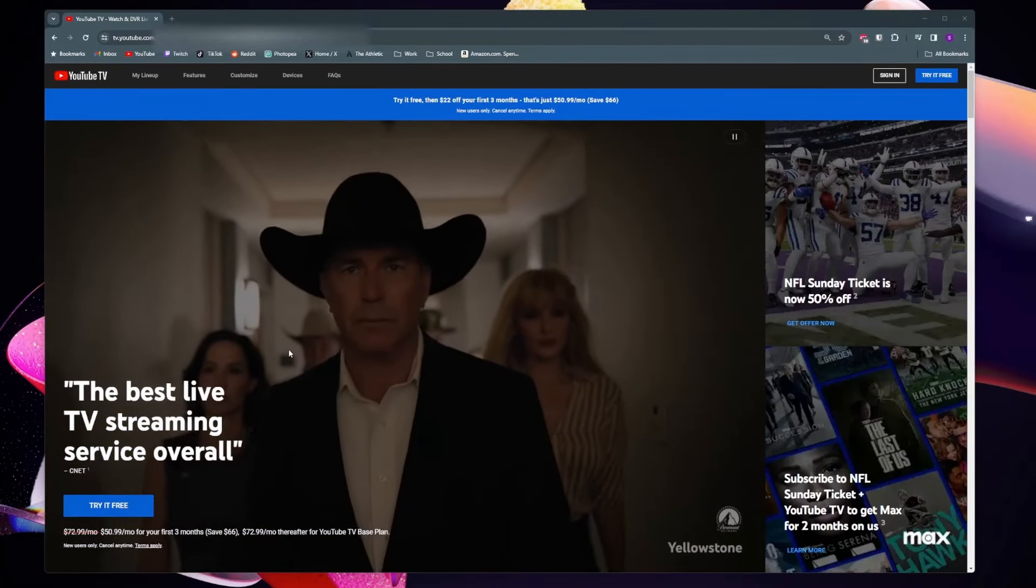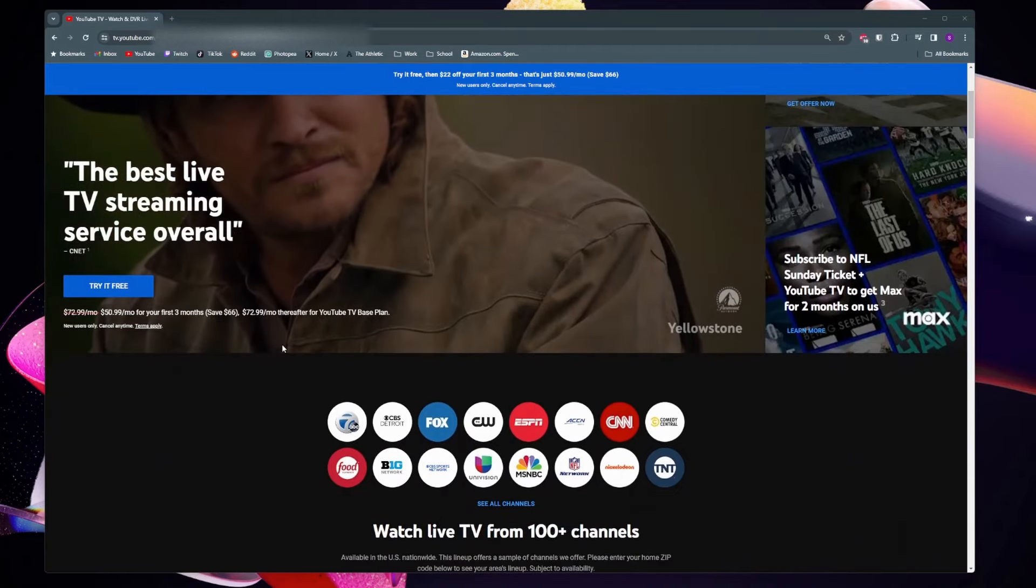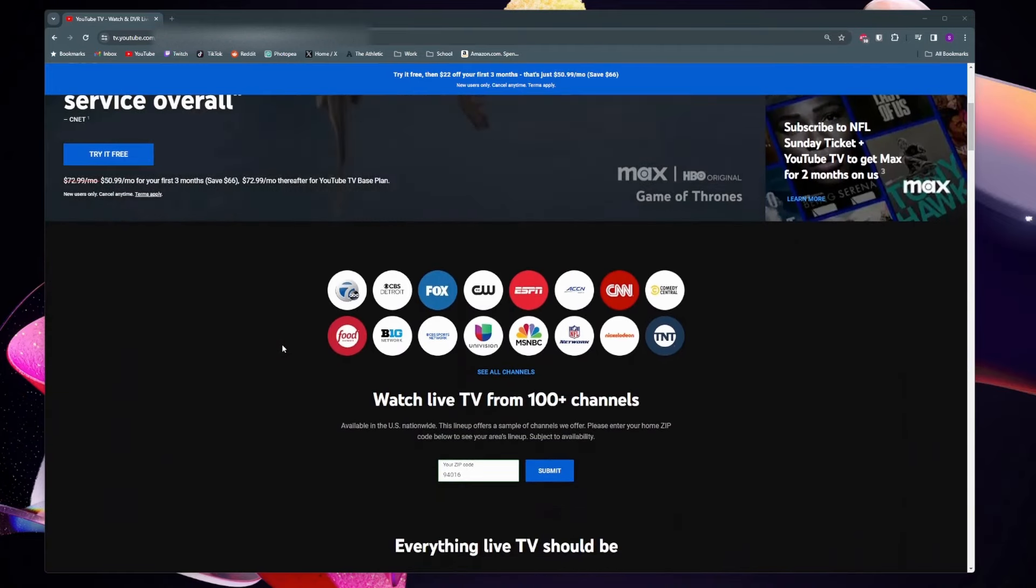The YouTube TV channels list is going to be a little bit different for everybody. It depends on where you live.